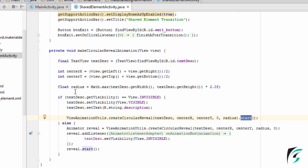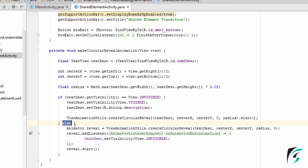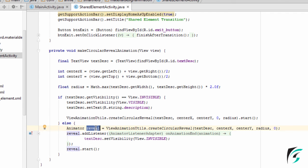The next condition is when the visibility of this text view is visible — that is, once the circular reveal animation is executed, the text view's visibility is set to visible. So this if condition will be false. Coming to the else part, it will execute the reverse circular animation. To execute the reverse circular animation, we have used the Animator class, defining its variable as reveal.